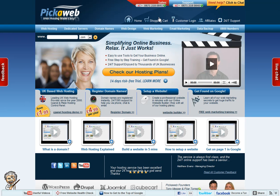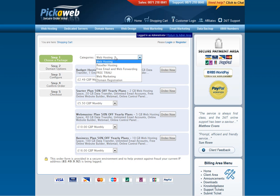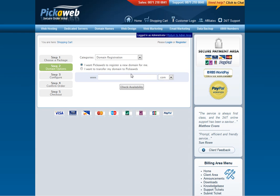The first thing you need to do is choose the shopping cart option here at the top and then if you just click on domain registration you'll be taken to a page here and you just select the second option.